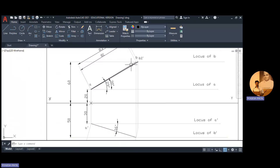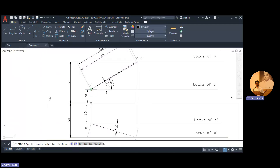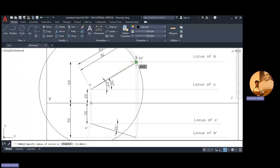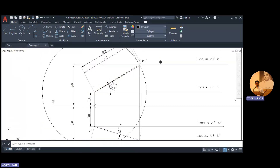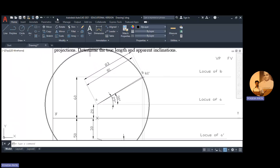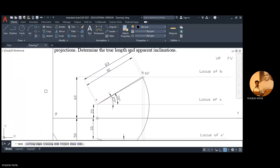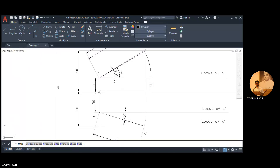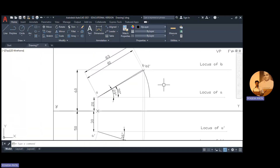I use the circle command, click on point B, and the circle is created. I trim the unwanted part of the circle, keeping only the arc needed for the rotation of point B on the locus of A. From this new point I drop a perpendicular on the locus of B dash. I make the arc and line faint.